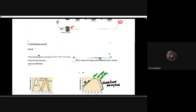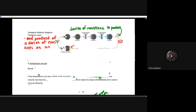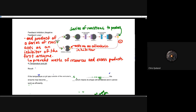The last topic is feedback inhibition. This is a negative feedback loop where a series of reactions produce an end product, and that end product acts as an allosteric inhibitor to stop the reaction. Once the product reaches a certain concentration, it can bind allosterically and inhibit the enzyme from functioning, preventing waste of resources and excess product from being produced.